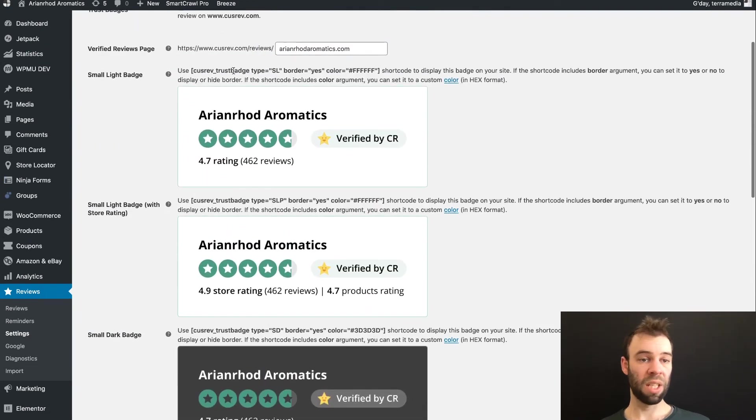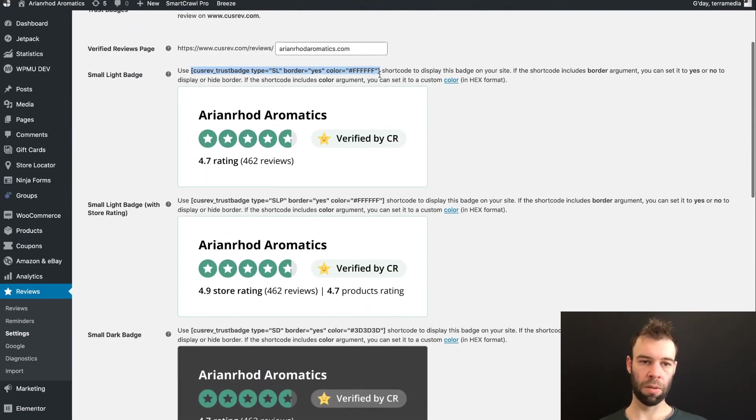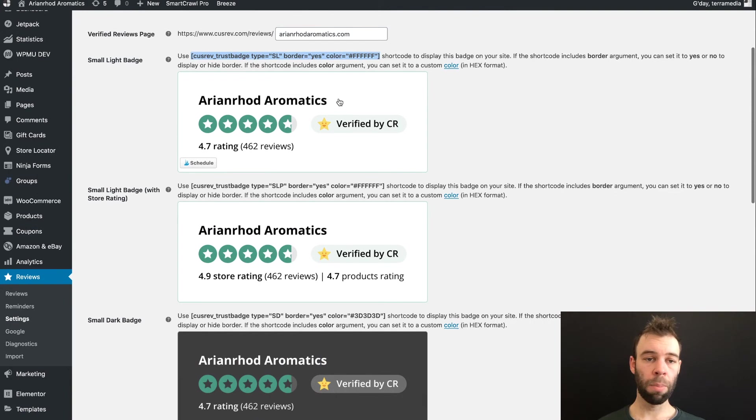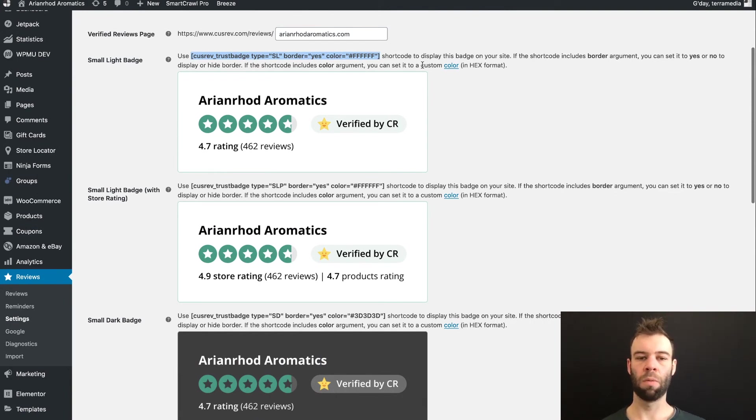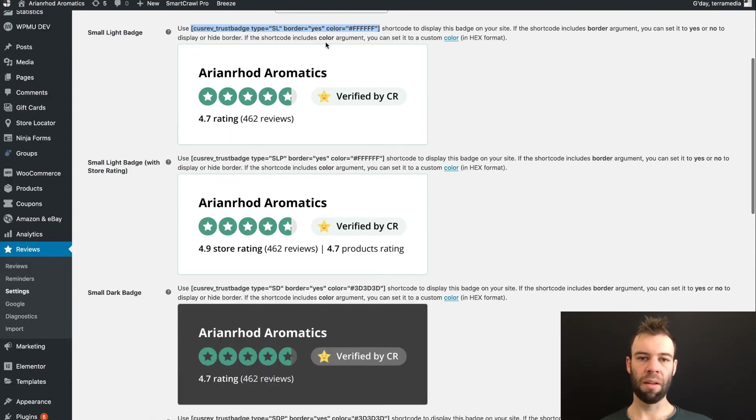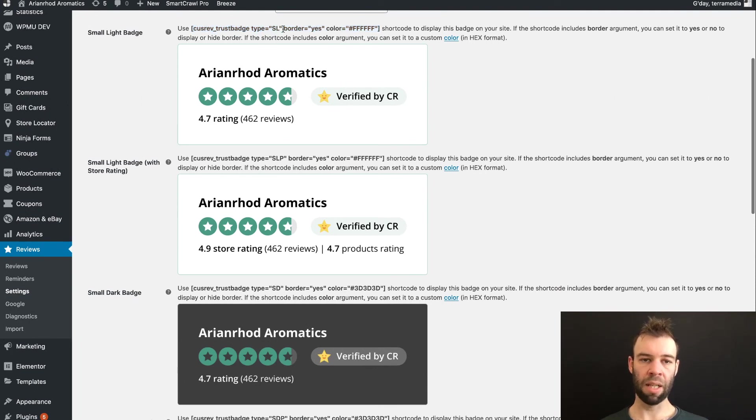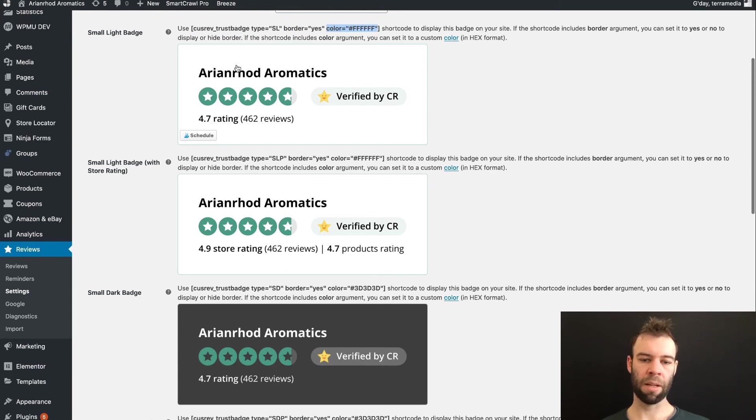You'll see above each of these, a shortcode that applies to them. Simply copy that shortcode and paste it in anywhere that you want to display these blocks. There are arguments available here: the badge type, the border, whether it's on or not, and the background color.